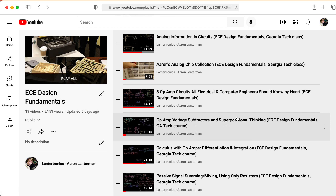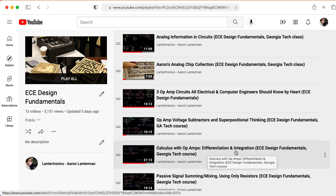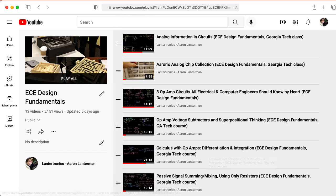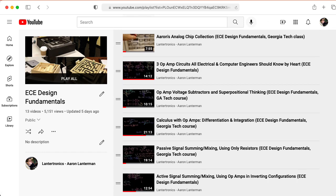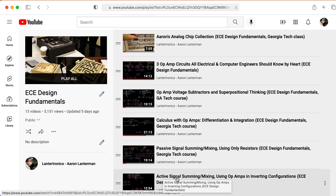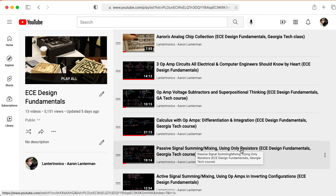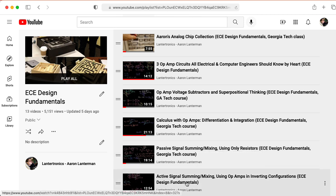You don't really need to watch the calculus with op amps differentiation and integration lecture. But if you do watch it, it will give you some insight about how to think about op amps. And then you want to make sure you watch the lectures on passive signal summing/mixing, whatever you want to call it, and active signal summing/mixing. So passive summing you can do with just resistors, but active summing you really need op amps.